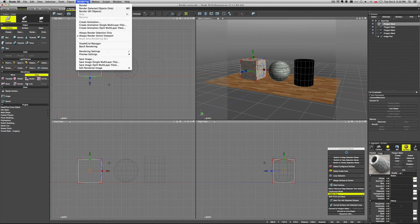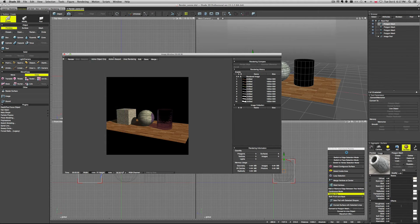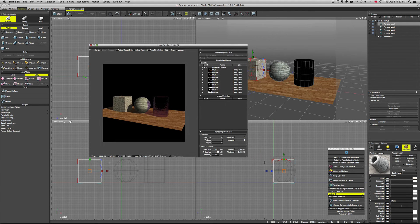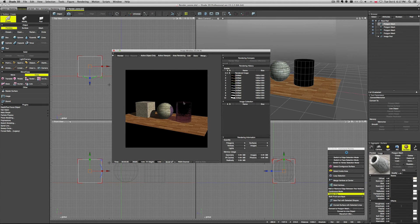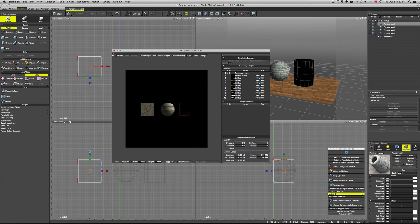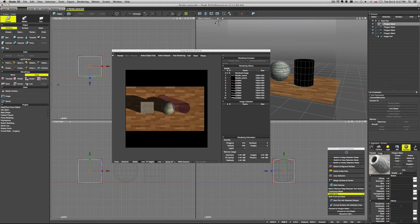So now let's take a look at our render options. If we go to Rendering and Rendering Settings, we have this window here with a number of options. We have our default render created with our default global light. We have checked this active viewport, which if you select, for example, front view and click render, it will render it from the front view — because this is the active viewport. You select the top, it will render from top.